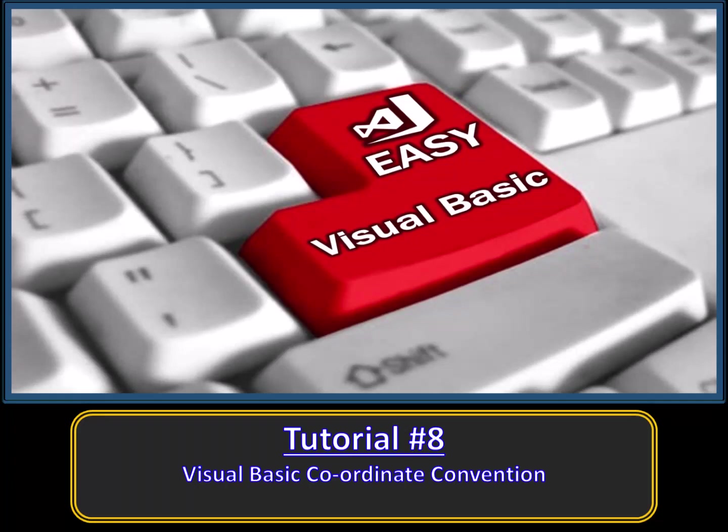Hello. Welcome to EasyVB. Tutorial 8. In this tutorial we will learn about the Visual Basic coordinates system and convention.